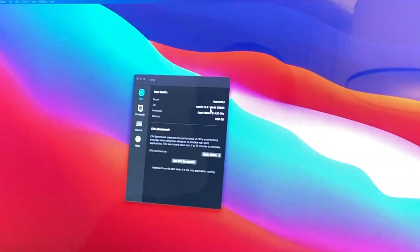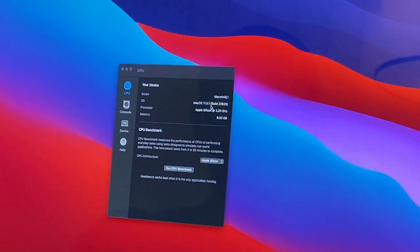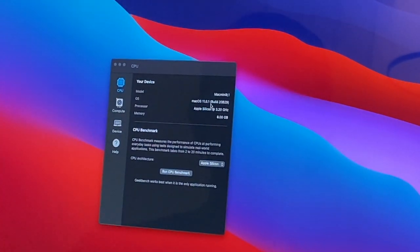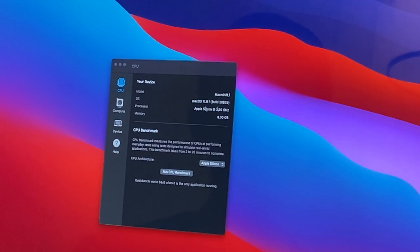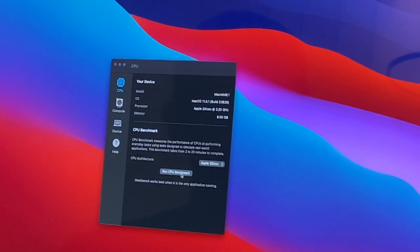So now we are on 11.0.1 as you see here. Let's run it.